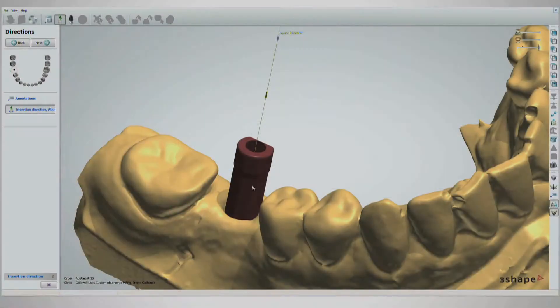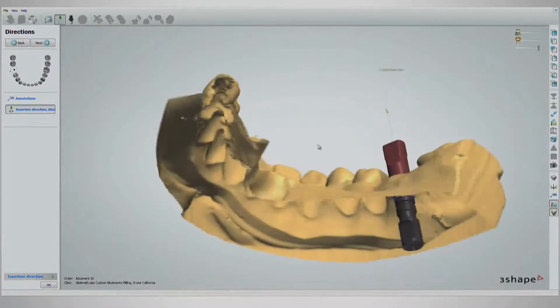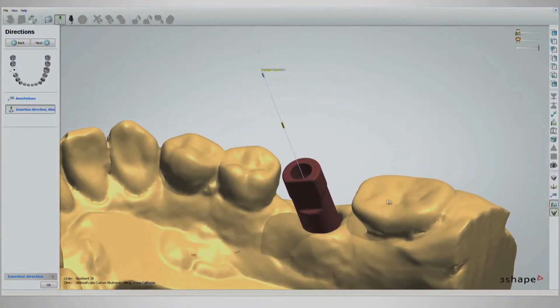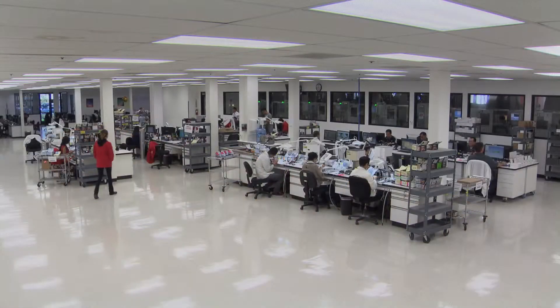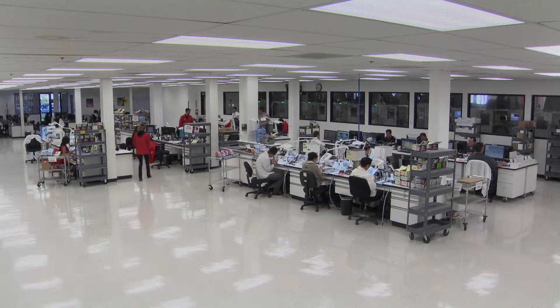Not only is there a big cost savings, but the digital workflow also cuts down on in-lab working times, as pouring and scanning models is not necessary.